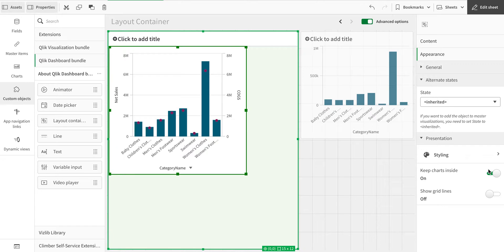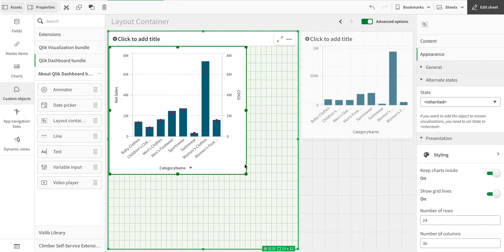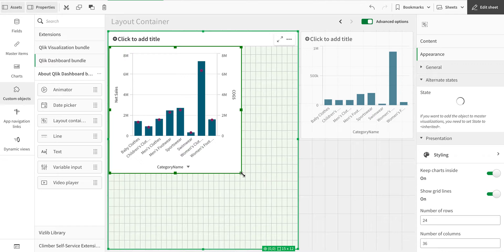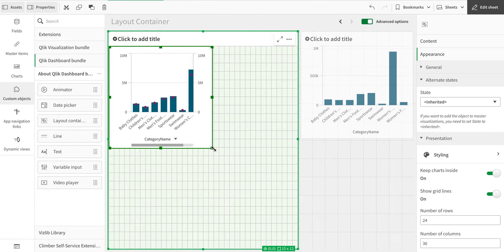It can be frustrating when objects go outside the view while developing. There is also a grid line option, but these grid lines don't mean the object has to snap to them — they are just for indication purposes. Since objects can now be on top of each other or anywhere on the canvas, the grid lines help maintain symmetry. Unlike the sheet's grid, you can move objects freely.